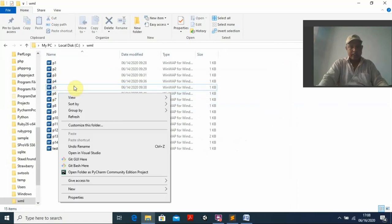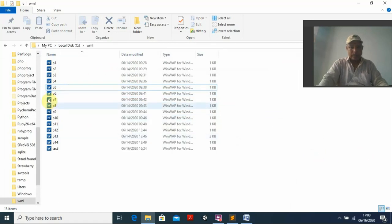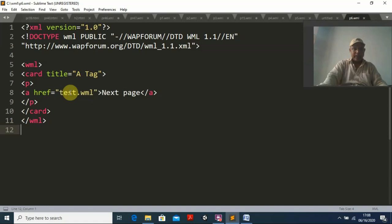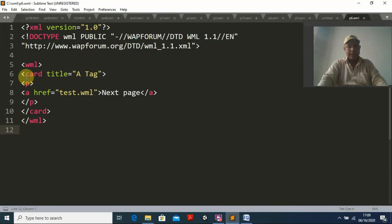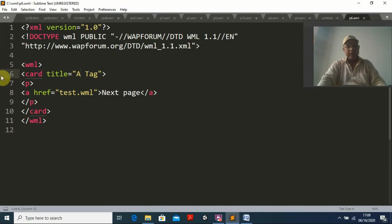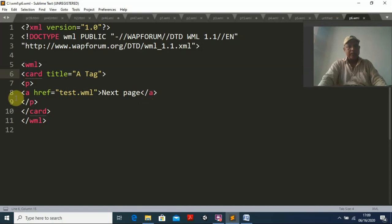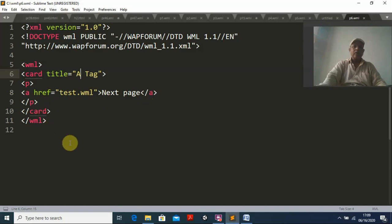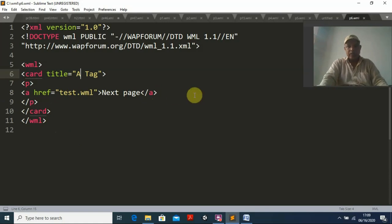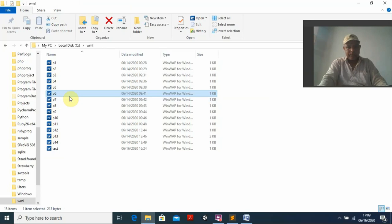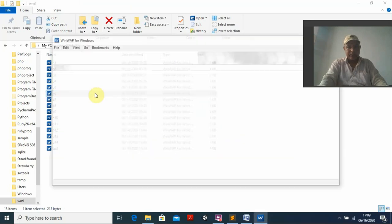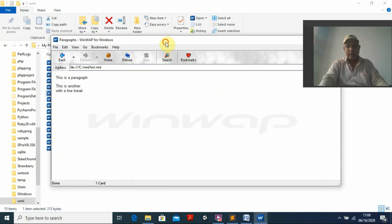Program six also creates a link but uses the regular anchor tag 'a' instead. Inside the card and paragraph tags, I write an a tag with href pointing to test.dot.wml, with 'next page' as the link text. I save and run program p6. The output is the same — clicking it navigates to the linked page. So we have now completed six programs successfully.